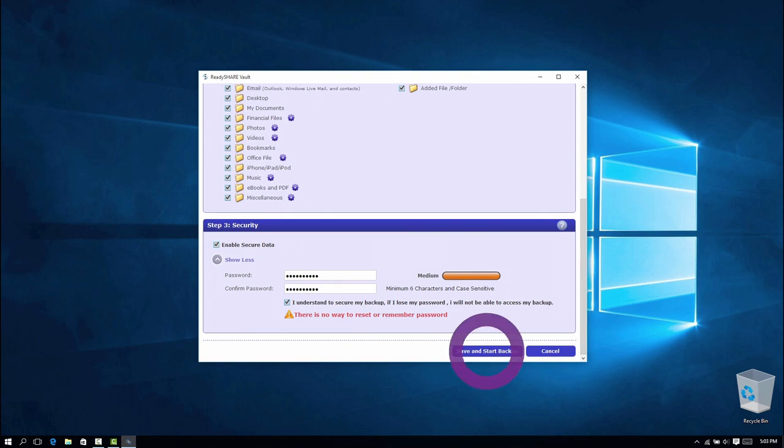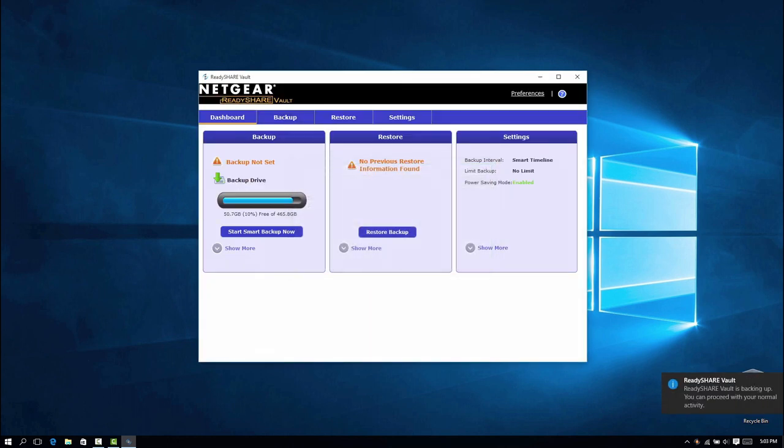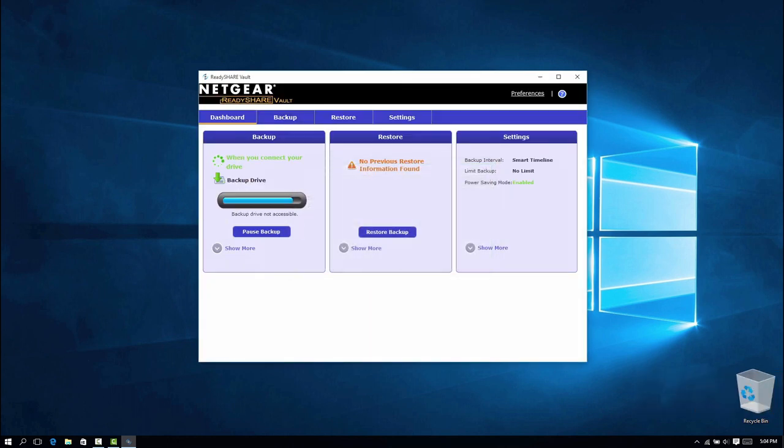Finally, click Save and Start Backup. The dashboard should appear and the backup will start in the background.